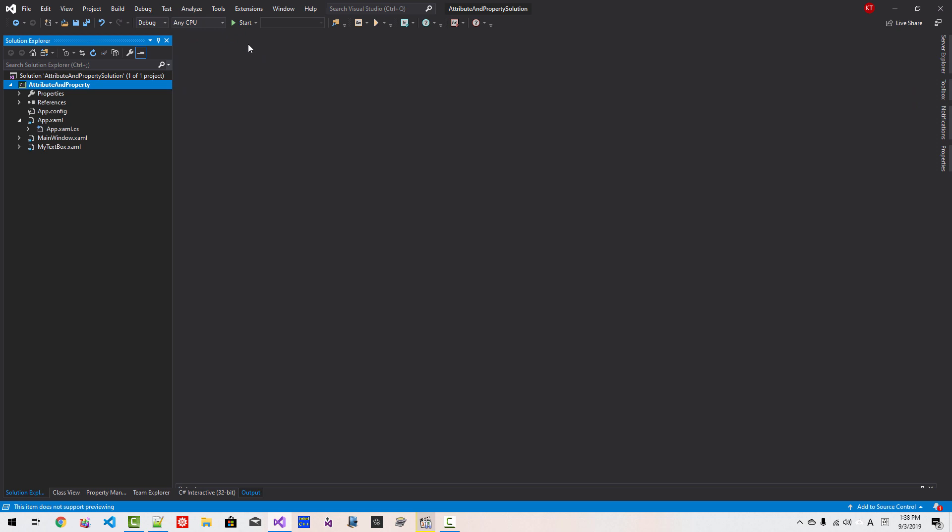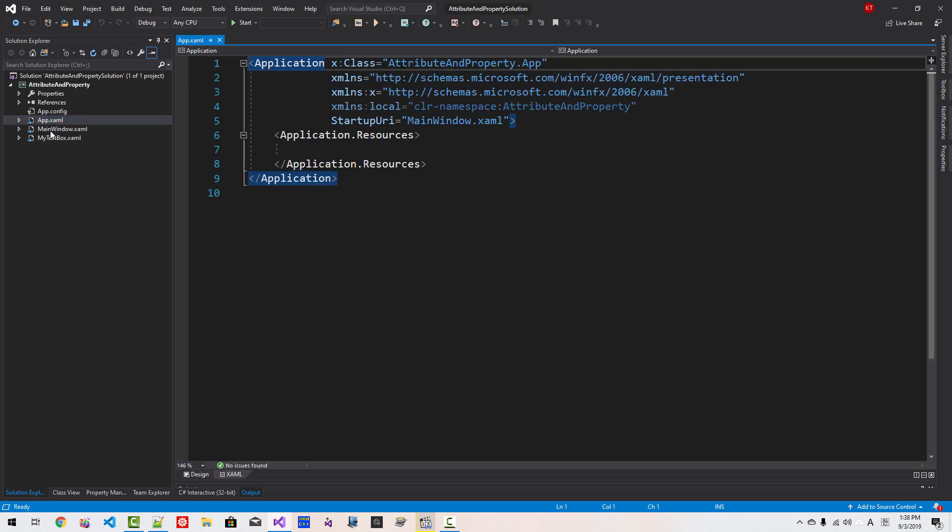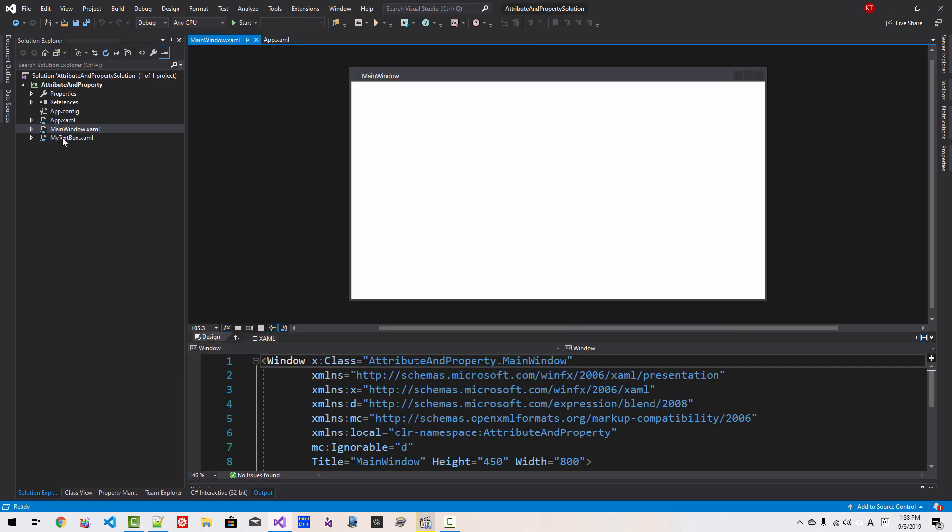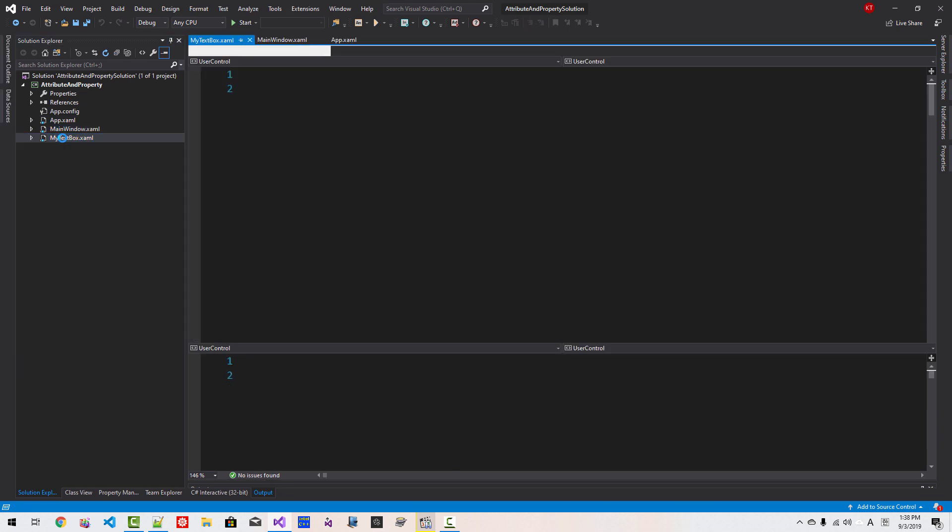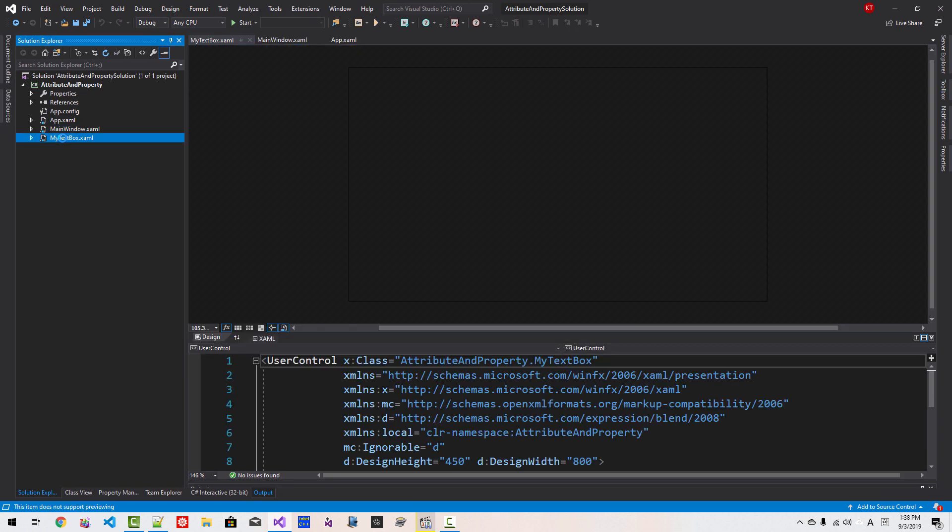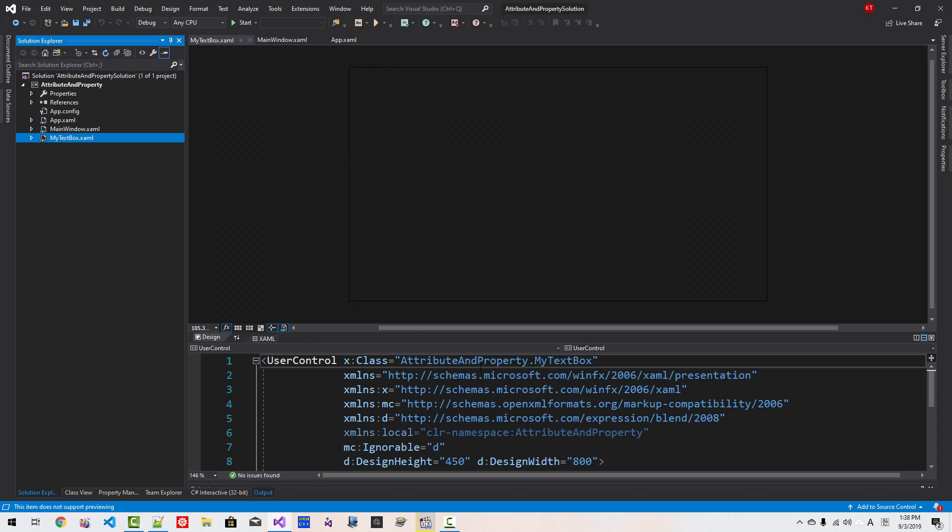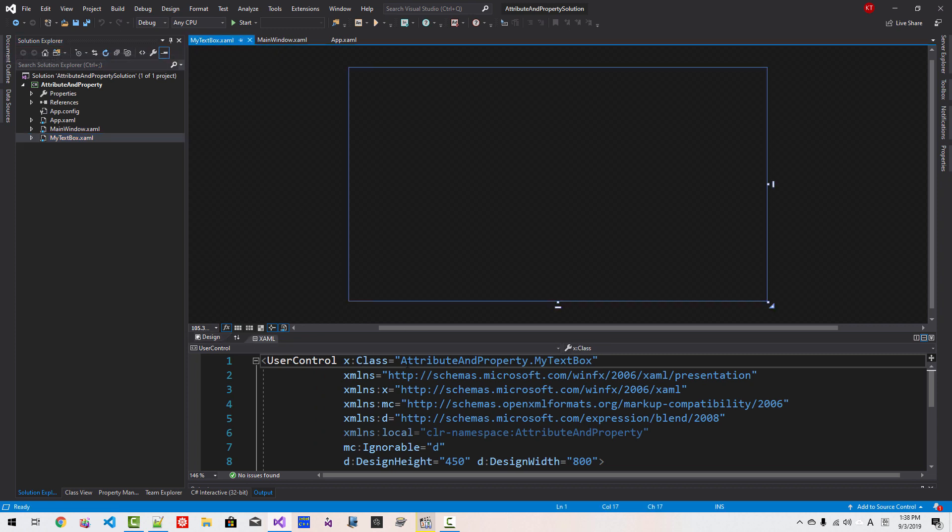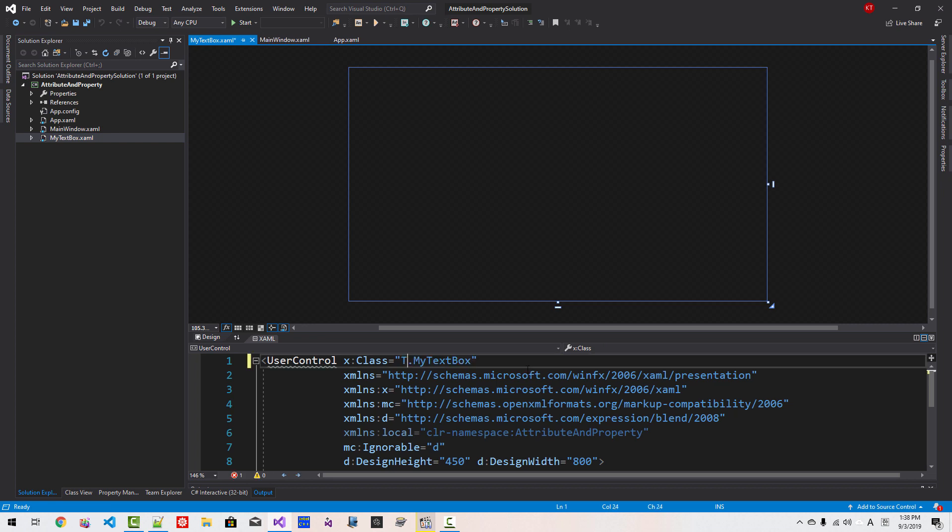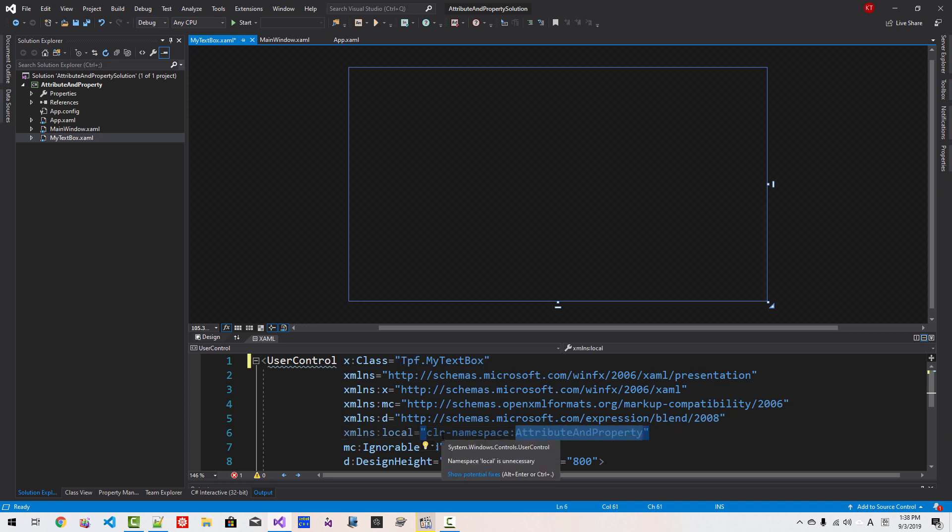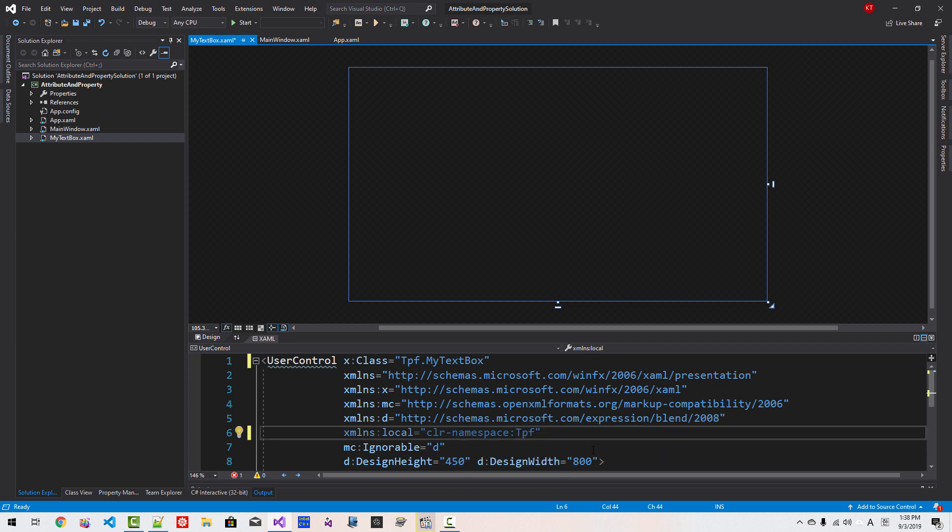Close it. We basically have three XAML files: Application XAML, Main Windows XAML, and MyTextBox XAML. From MyTextBox XAML, this class attribute, we will modify it to TalkFlameFun. Copy, and also here, CLR namespace, I will change it to TalkFlameFun. Now save it.